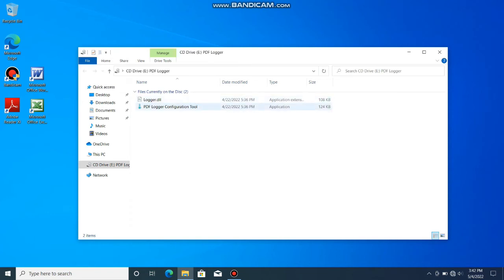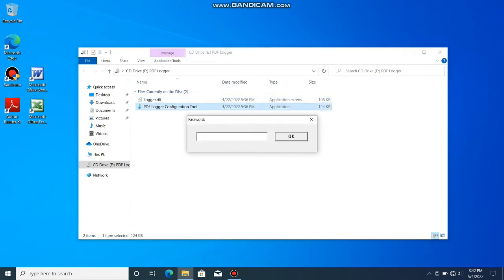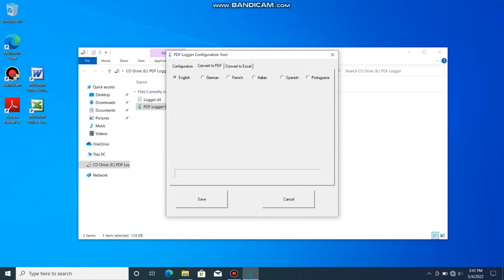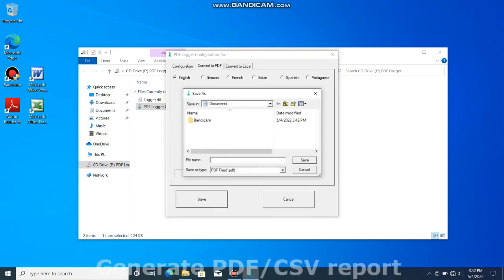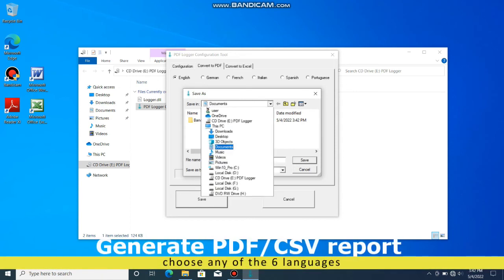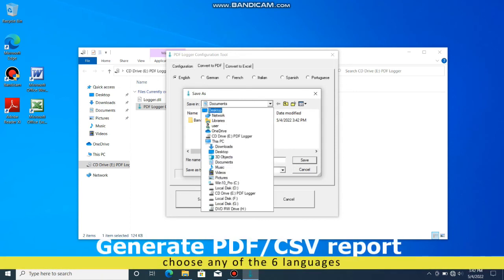Open the toolbox and choose convert to PDF or convert to Excel to generate the report. Select the location and enter the file name to save the generated report.